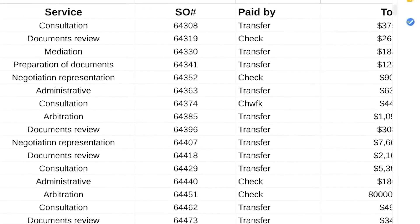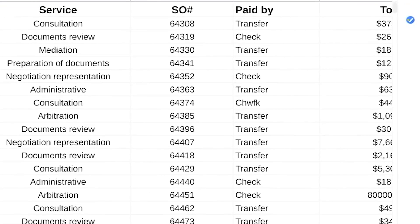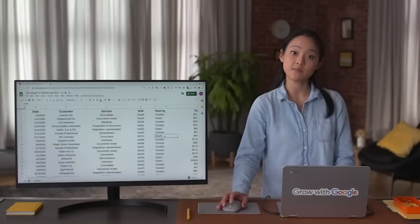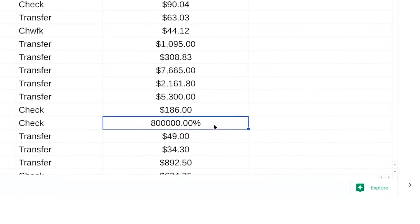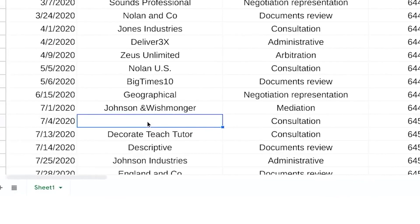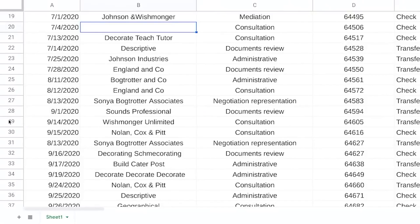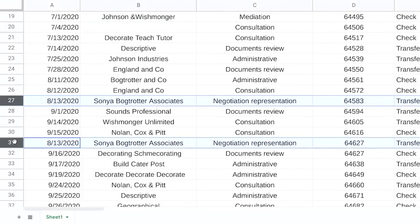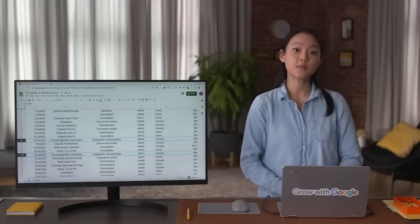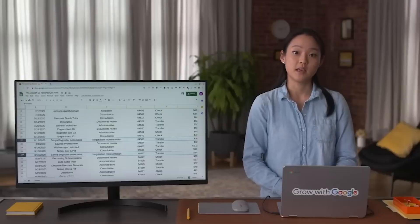Sometimes, someone might key in a piece of data incorrectly. Other times, they might not keep data formats consistent. It's also common to leave a field blank. That's also called a null, which we learned about earlier. And if someone adds the same piece of data more than once, that creates a duplicate. So let's break that down.